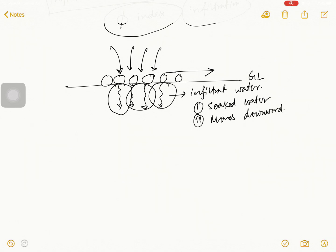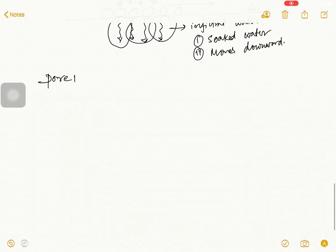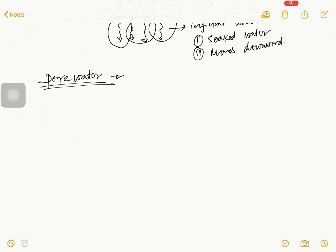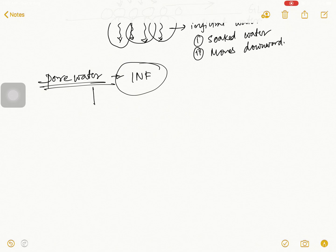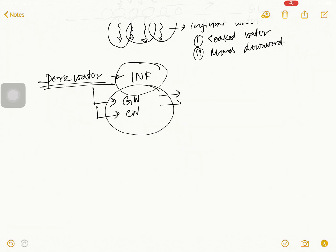Now I talk about pore water. In the last discussion I talked about lots of interparticle pores. In pore water there are two types of water: one is gravitational water and the other is capillary water. This water exhibits the physical and chemical properties of water.